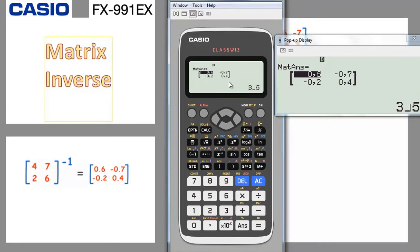Press equal and you find the answer of the inverse of the matrix. The result is 0.6, minus 0.2, minus 0.7, and 0.4 — all correct. You can verify this manually as shown in the presentation. Each element can also be expressed in fractional form.